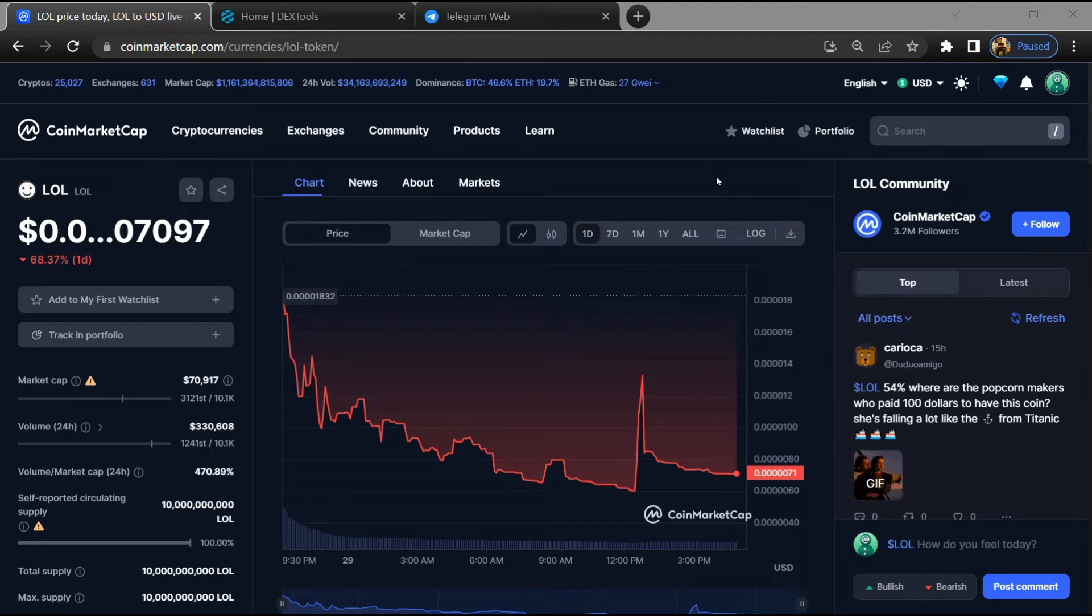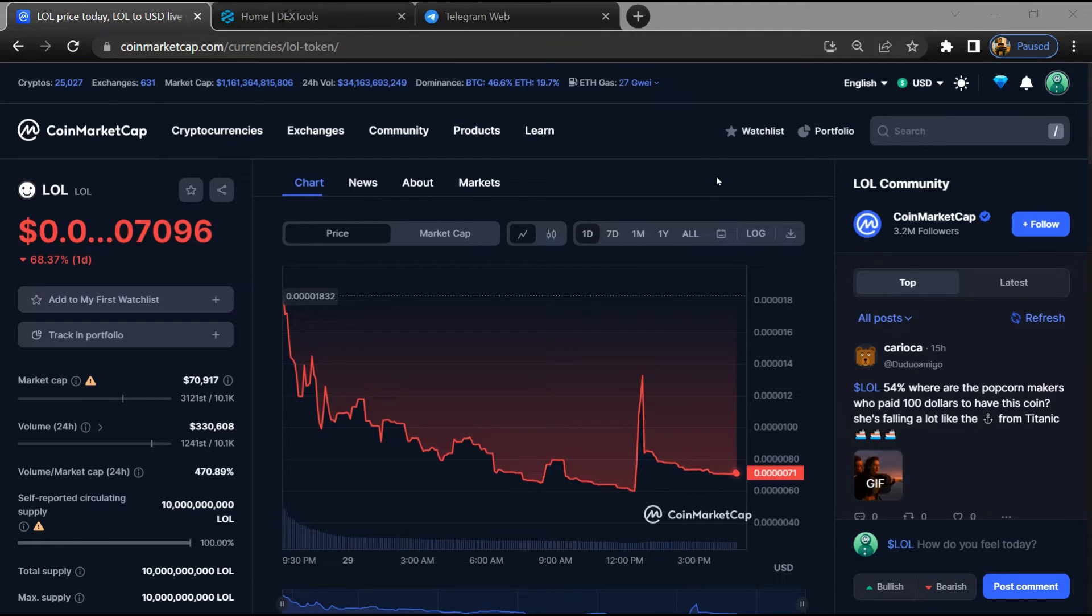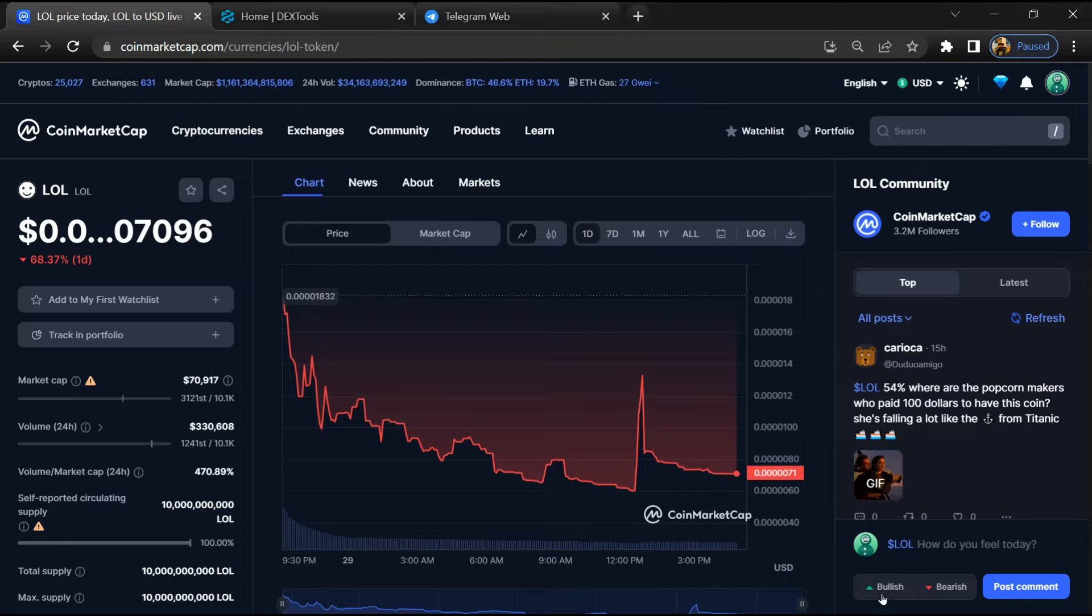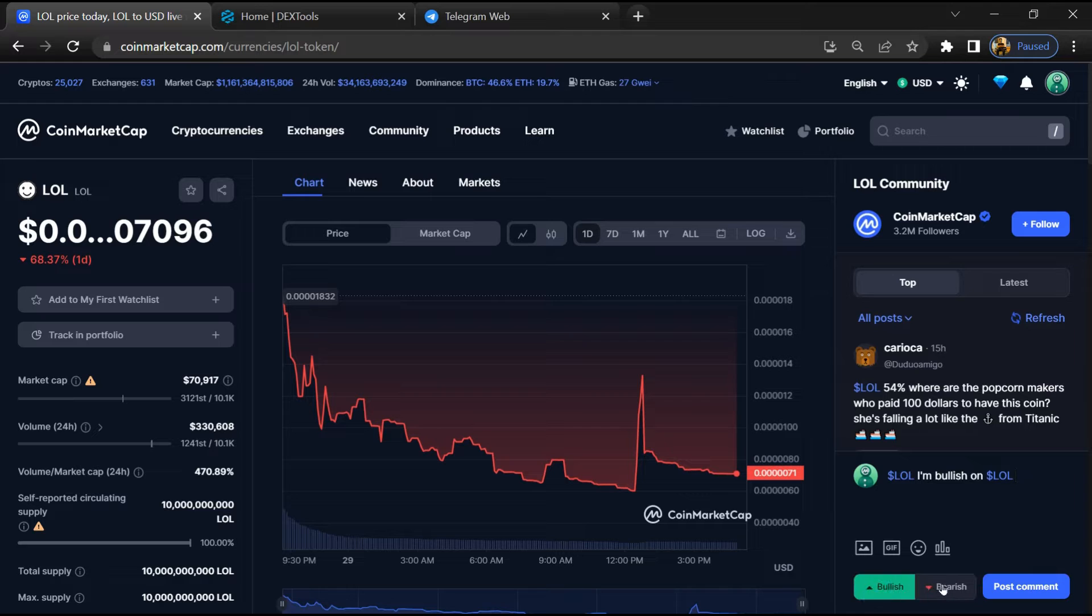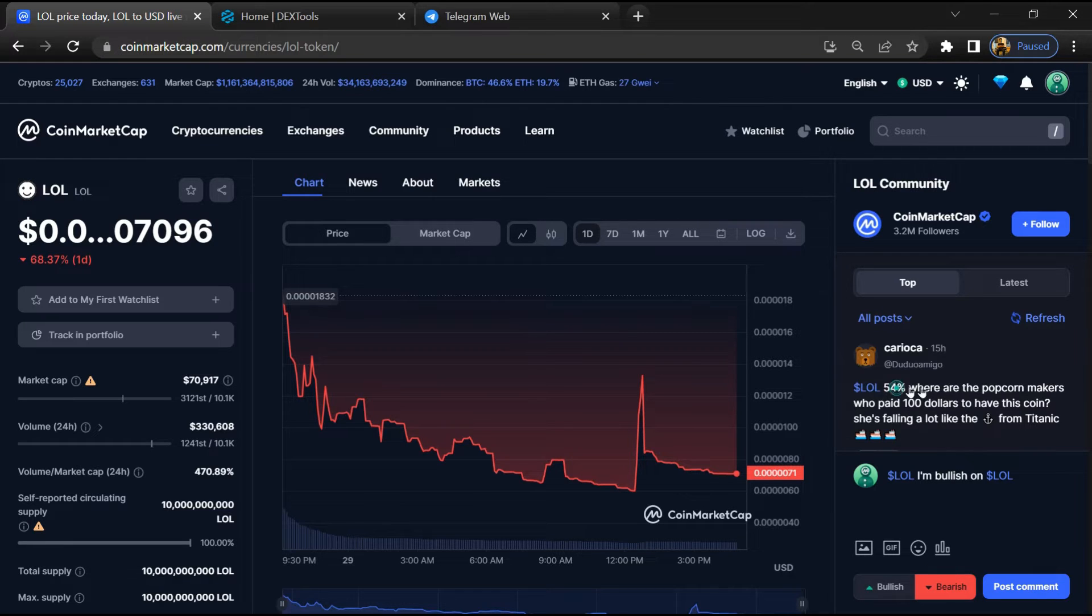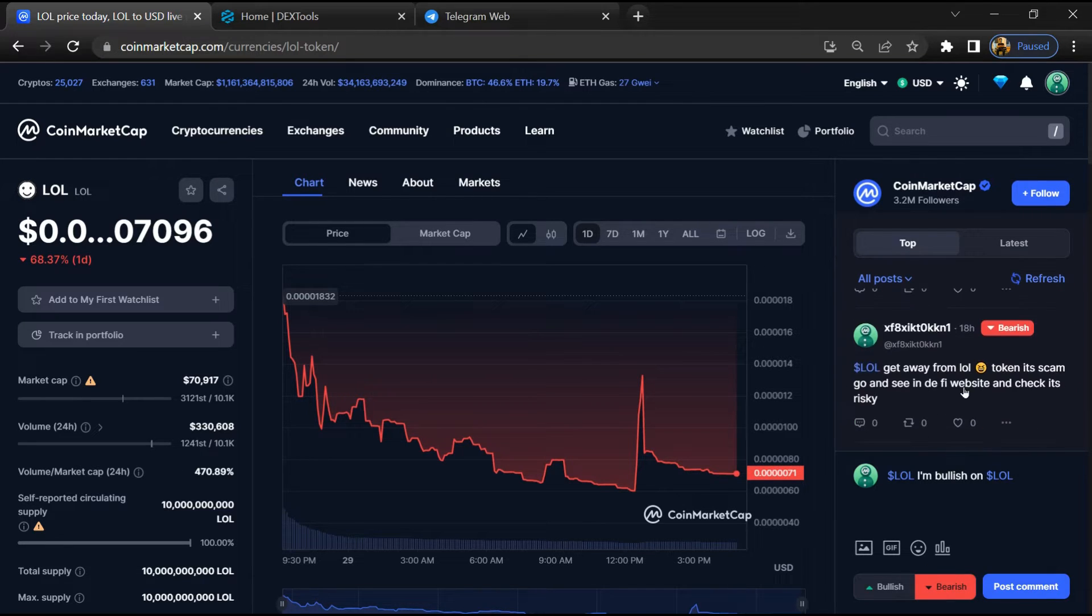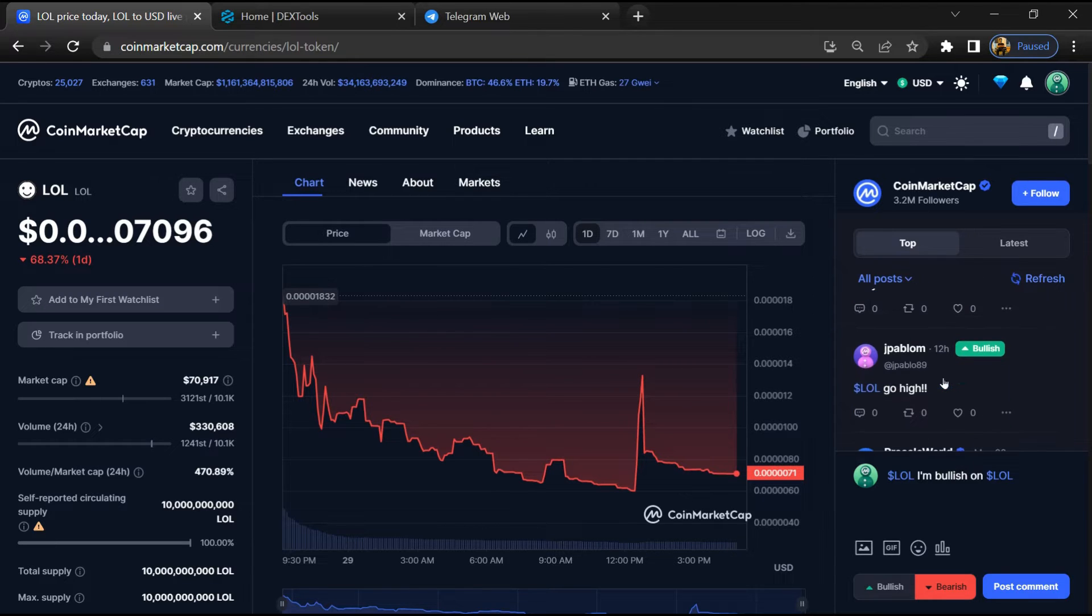Here you will check public comments like bullish and bearish comments. Now here you can check every comment in detail related to scam.